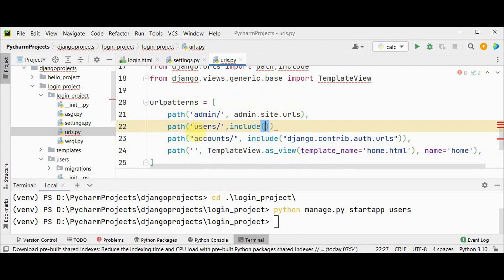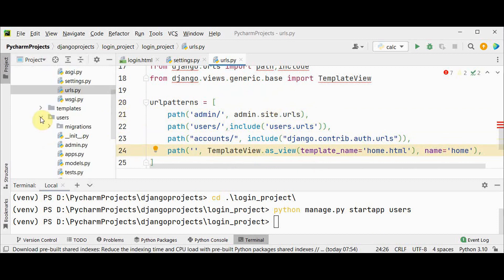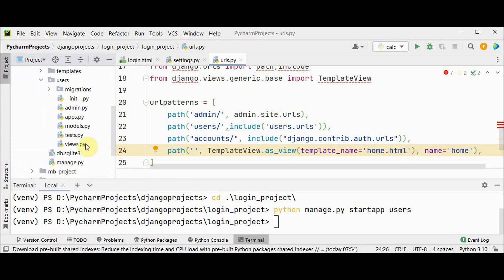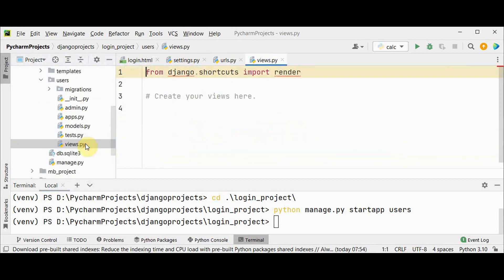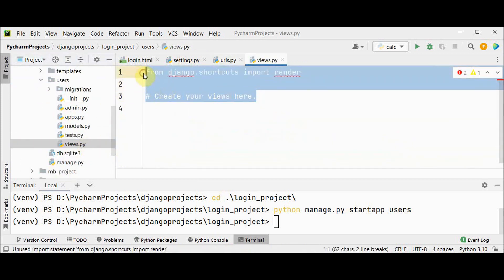This will tell Django to search for URL patterns in the file urls.py. Now we need to create a view for our app. Go to users views.py file. Let's create our view here.